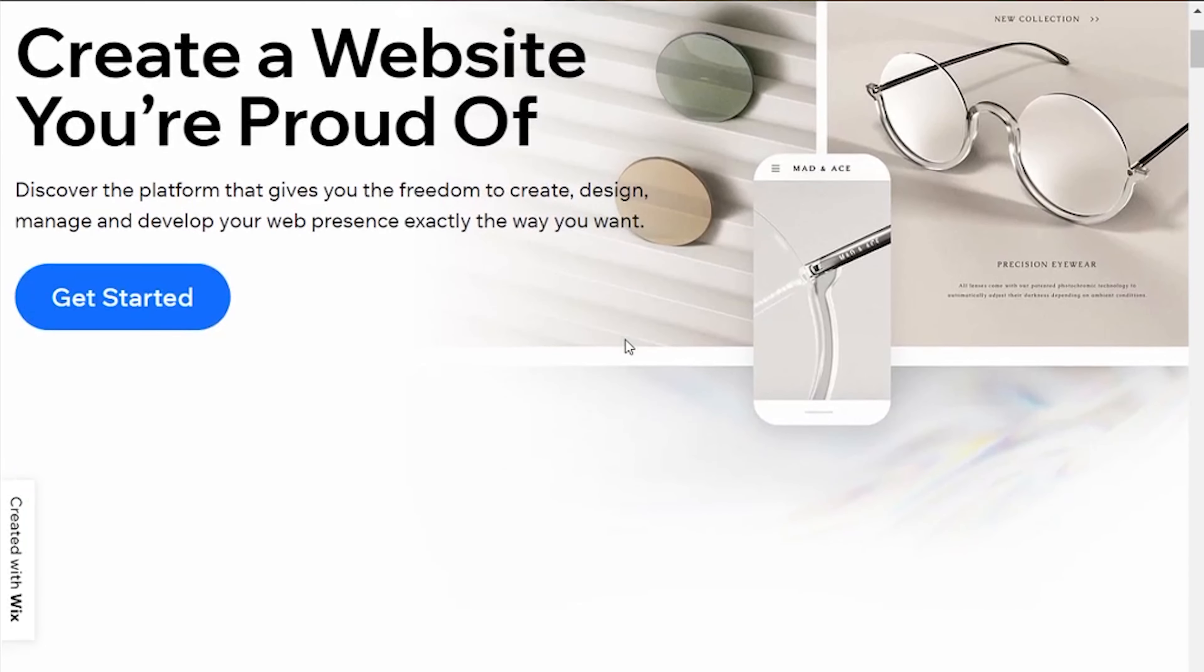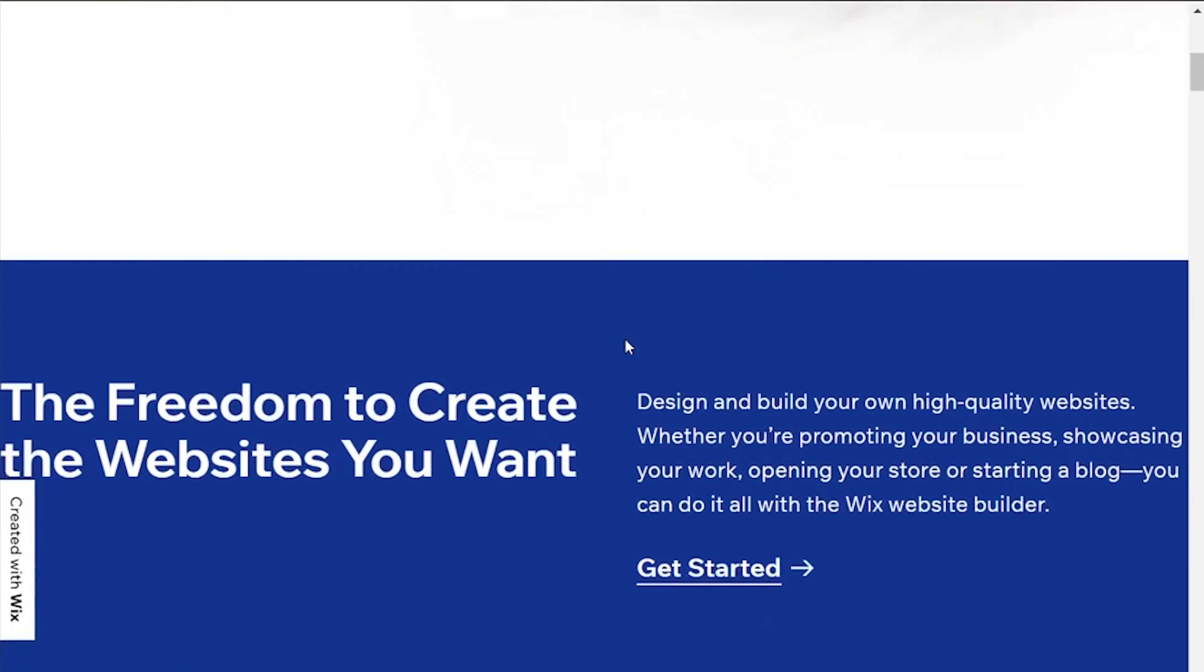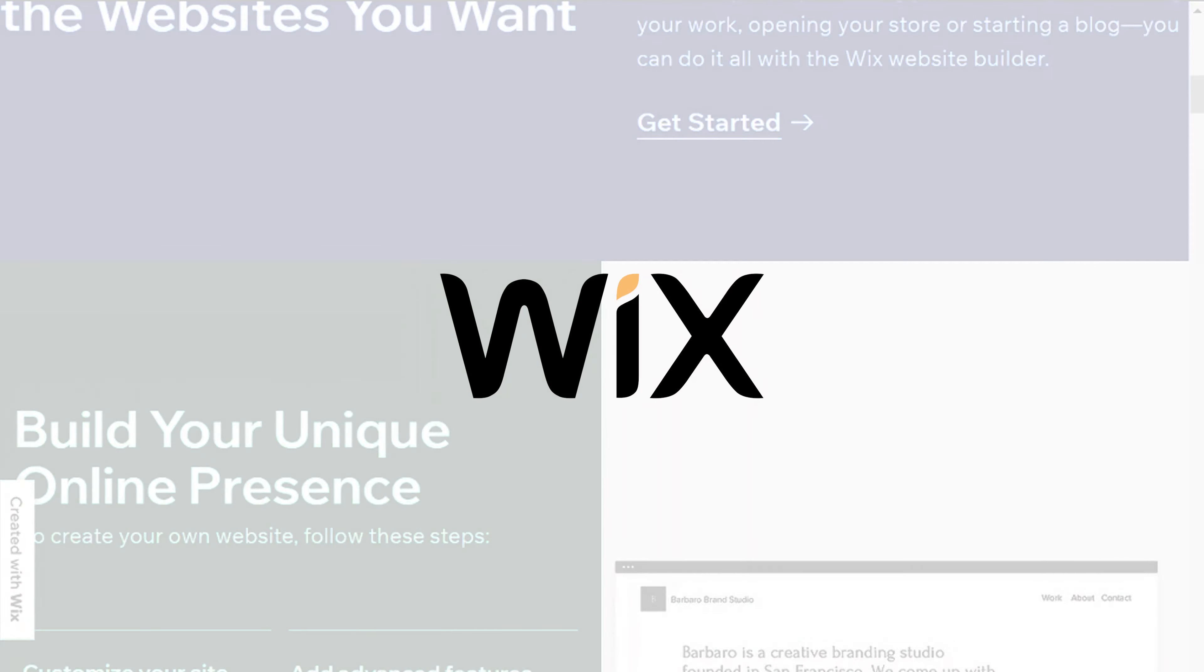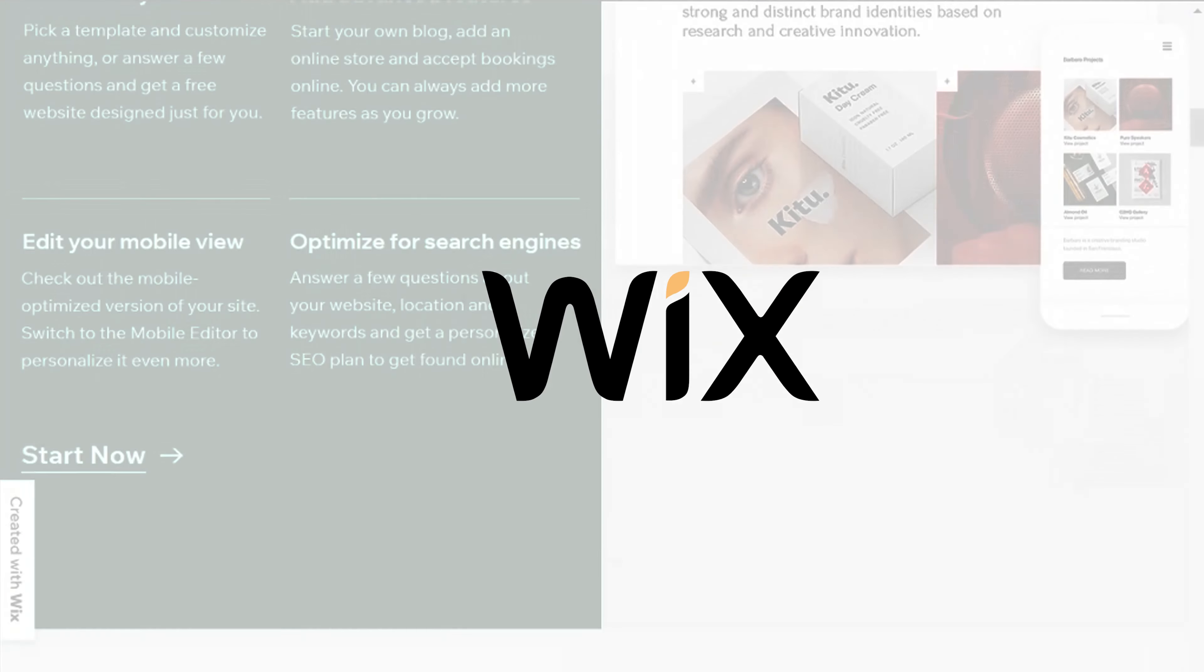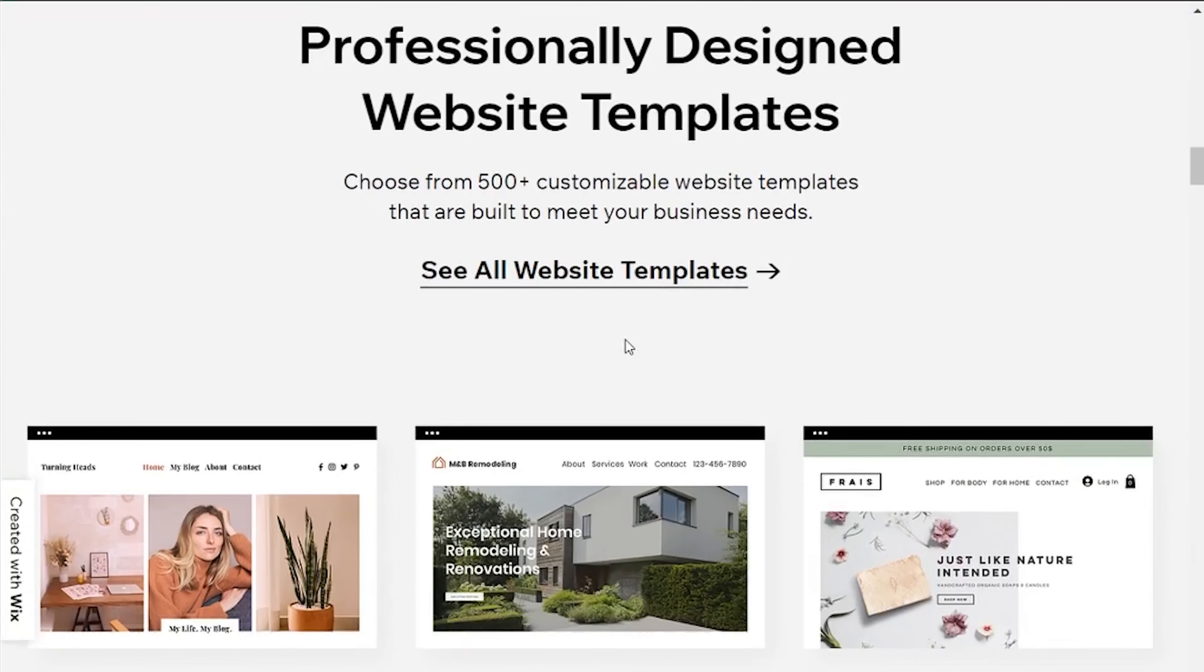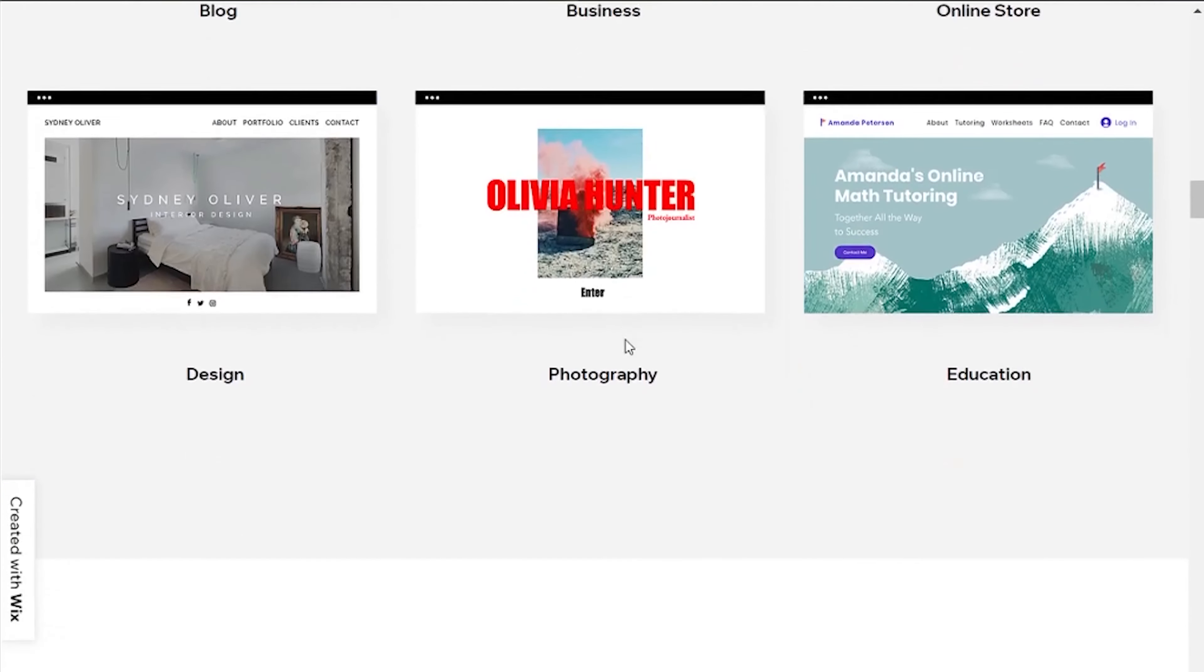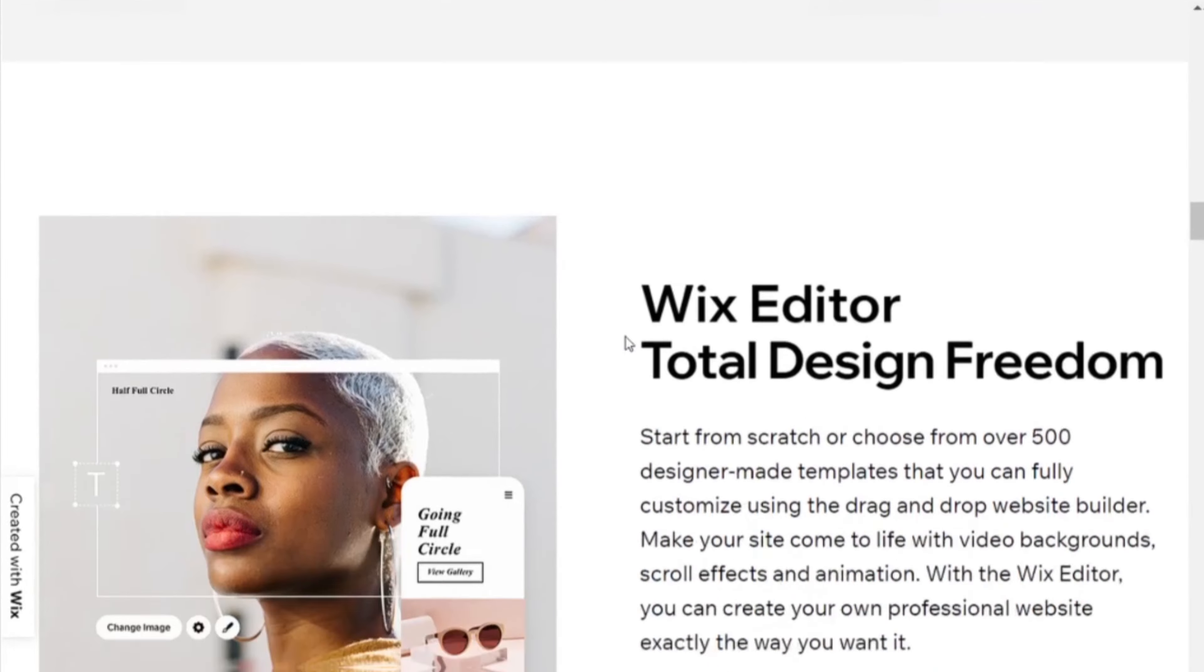Moving on to the other website builder on this list of best website builders for restaurants and that is Wix. I like Wix because it's pretty easy to use, maybe not as Squarespace, but it has loads of tutorials and videos explaining how to make a website on your own.